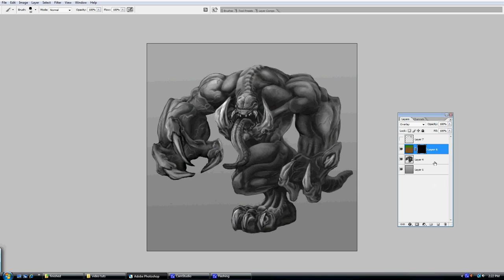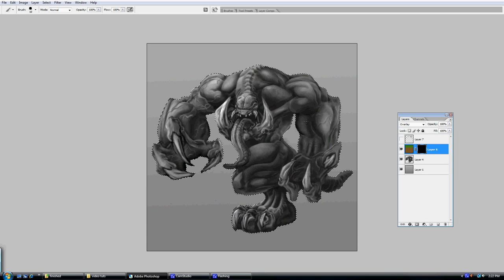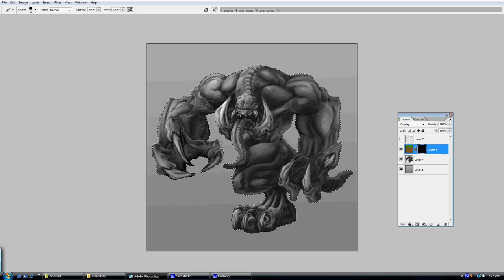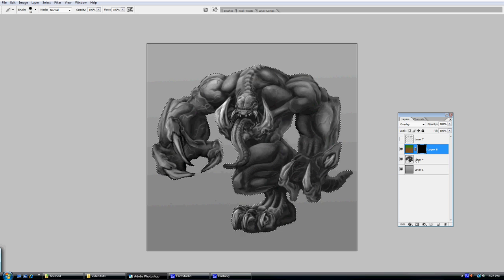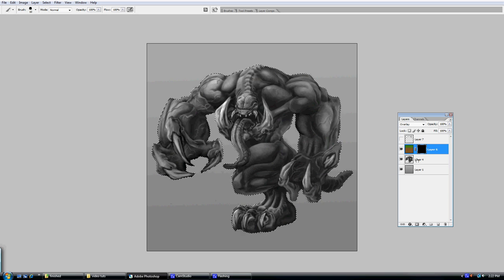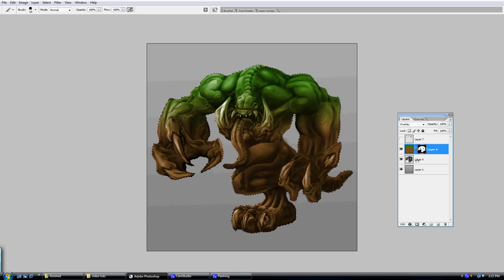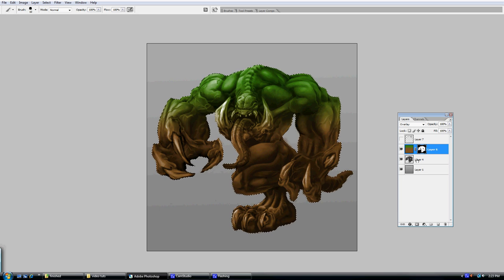So what I do is I go ahead and just fill it in with black because I only want this color effect to just affect my character. So I'm on my layer here with my mask, but I'm going to control click the thumbnail of my character and that's going to make a selection around them. Now what I can do is fill this layer mask in with white and it's only going to affect my character. And that's it, pretty quick.